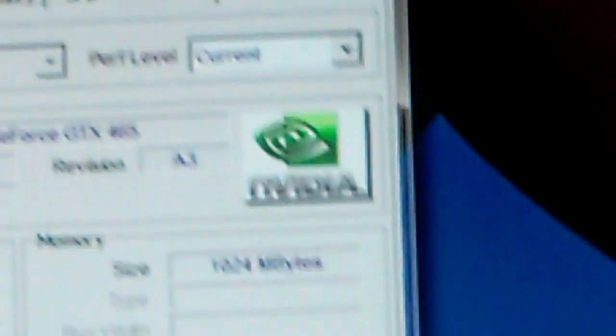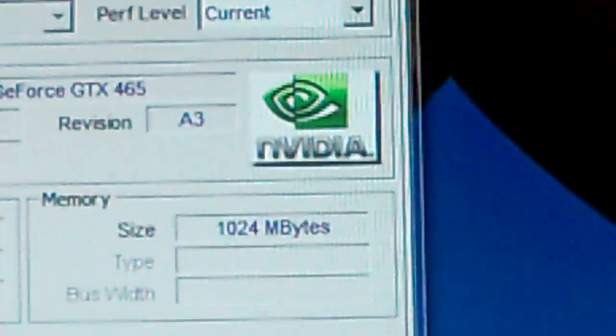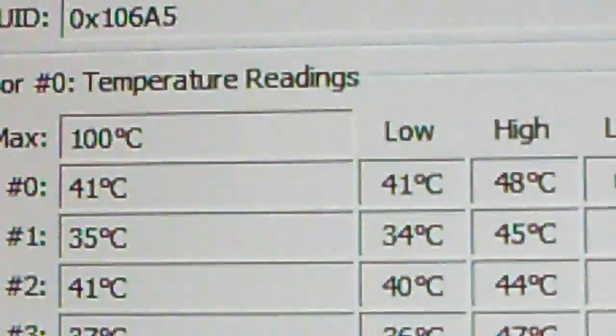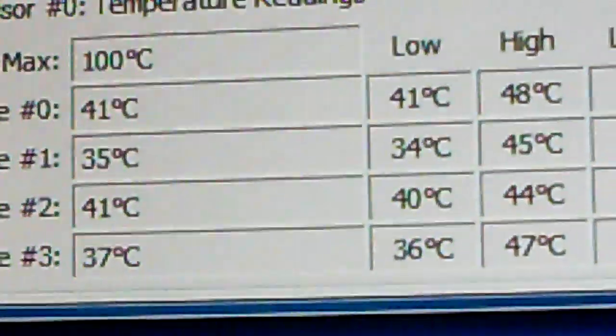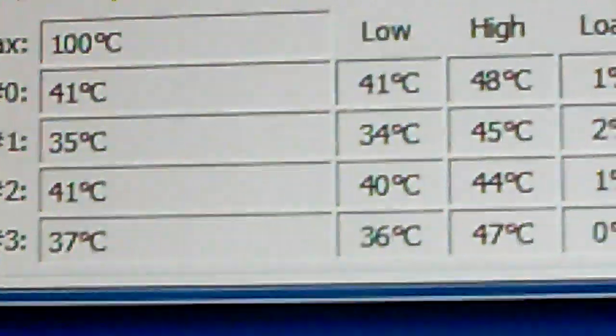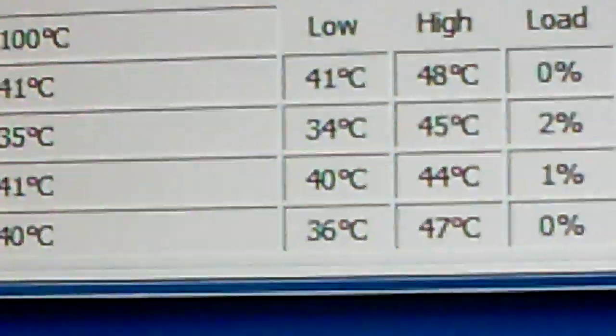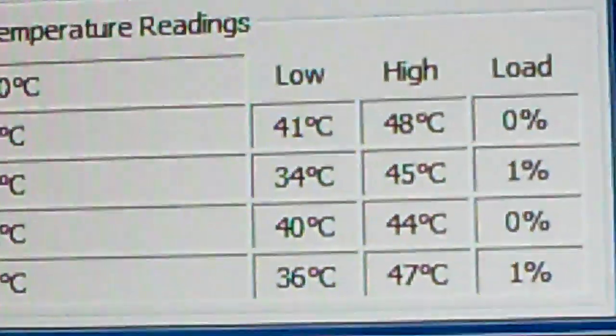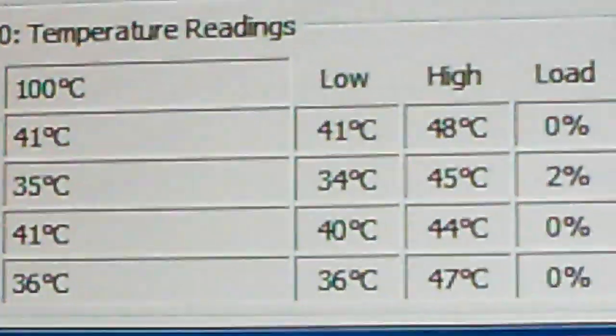My temps at, I got on 100% load they went about 58 degrees on one core, and they averaged around 55 on 100% load. So I have a water-cooled setup.